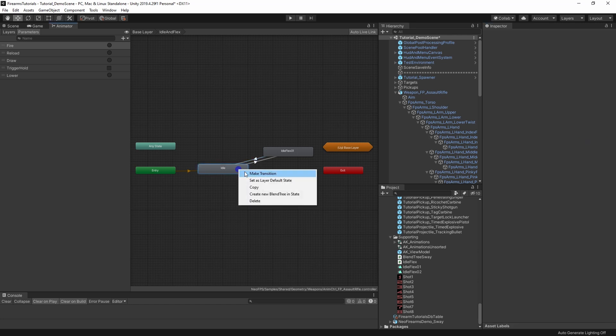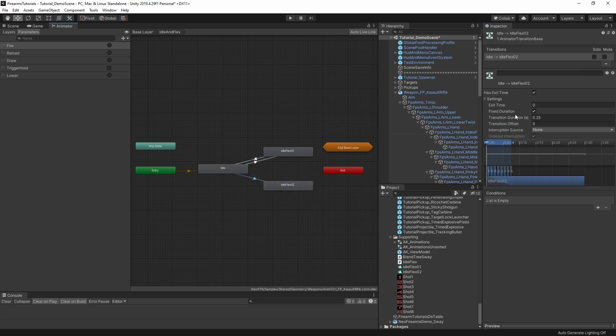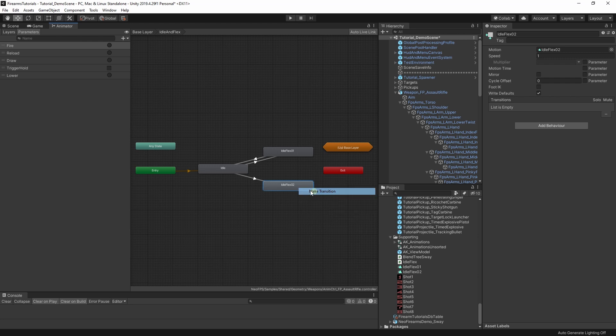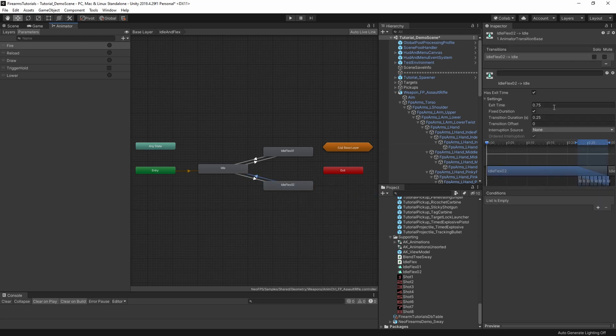Let's do the same here. 0.25, no exit time. Since we're not using an exit time, we do get an error saying that we need a condition. We'll sort that in a second. But for now, we need a transition back. So 0.75, 0.25. Cool.